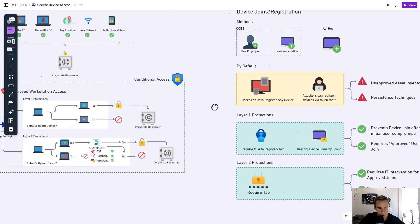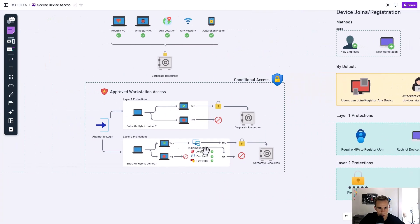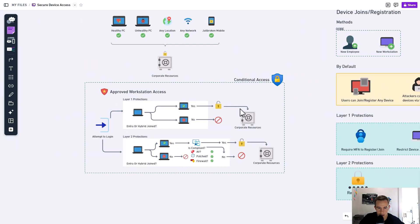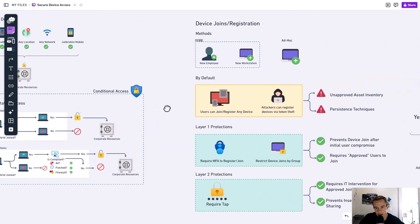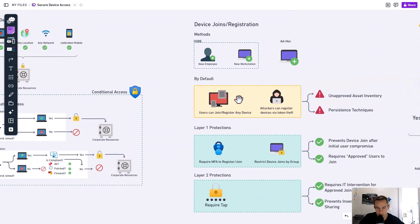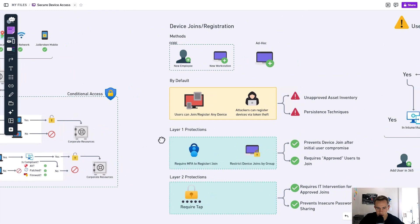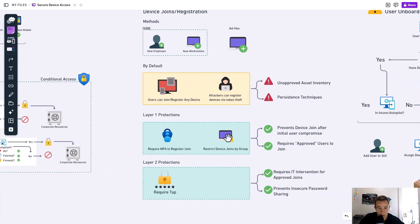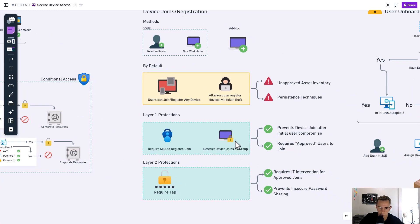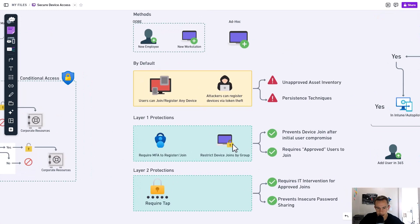So if we tear back to our policy that we derived last week, which was requiring an Entra or hybrid join device to access corporate resources, they would have to be leveraging that in order to get access into their resources. And then we're targeting them here so that they only have this approved window to actually join devices.